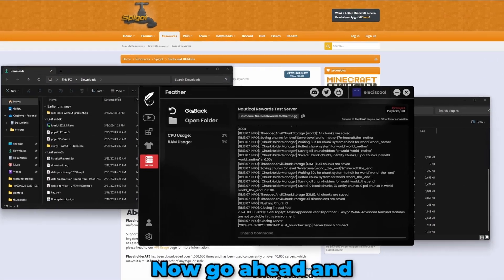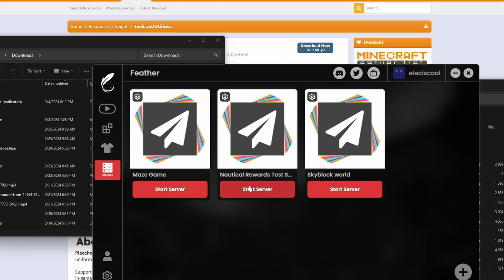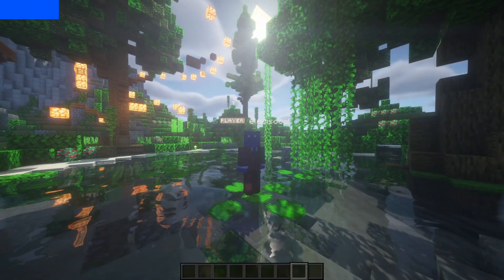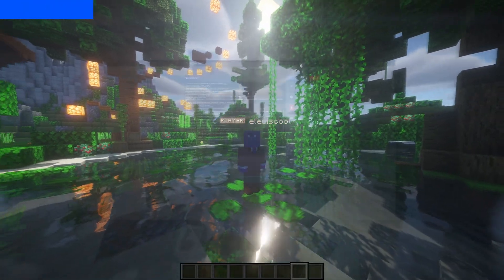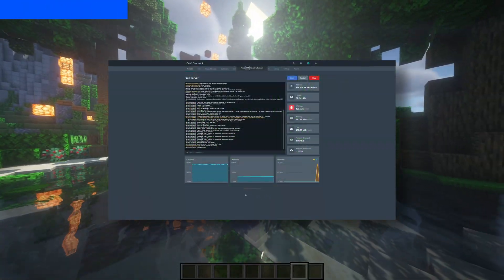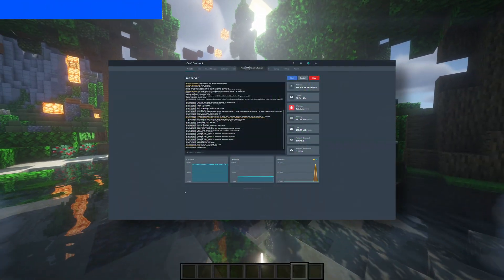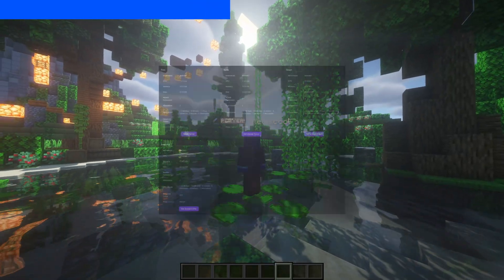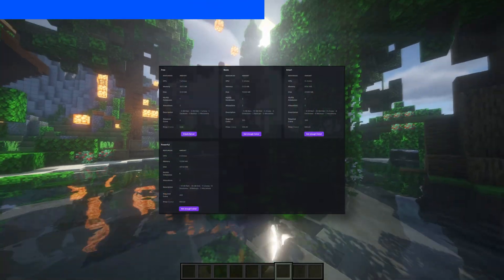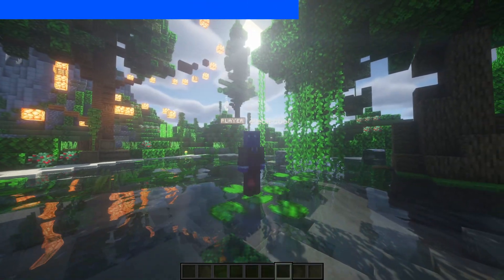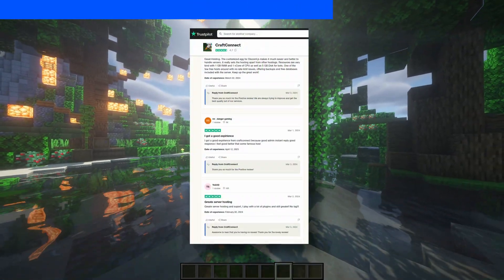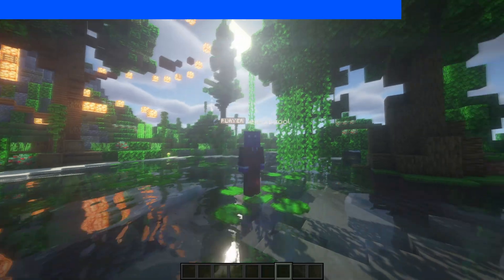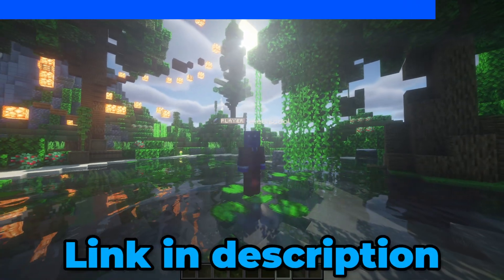Now go ahead and restart your server. And this is a great time to mention that if you're looking for cheap and reliable hosting for your server, Craft Connect is a great option. They have fast and cheap servers that will definitely meet your expectations with four worldwide locations, so go check them out using my link in the description.